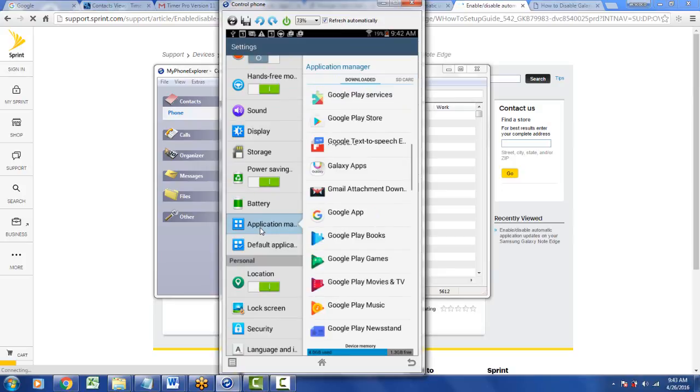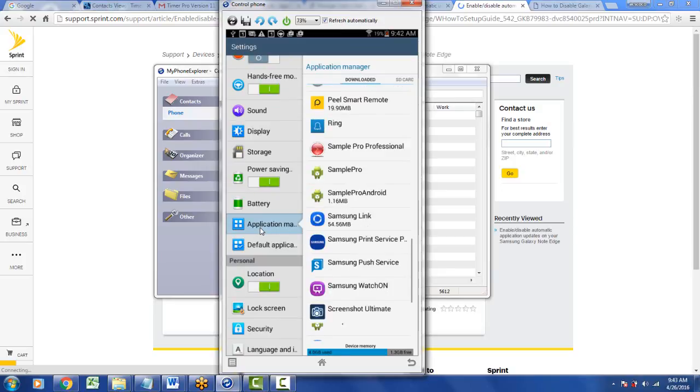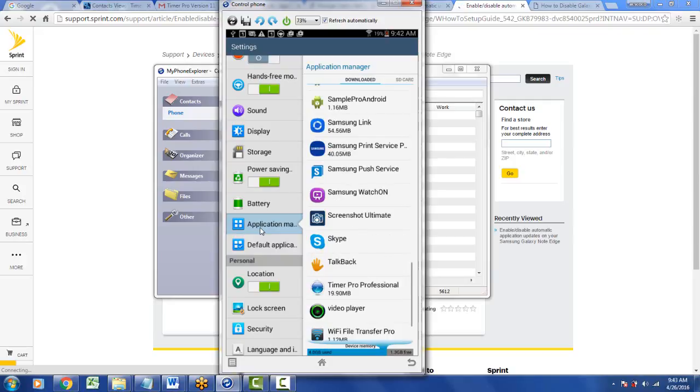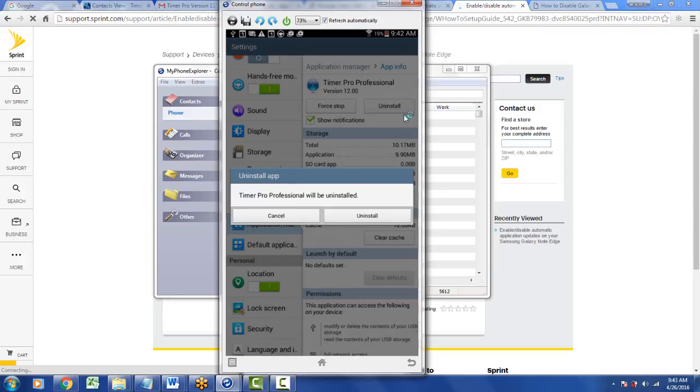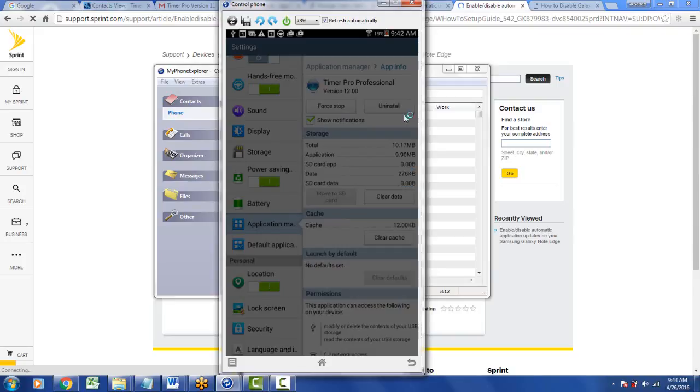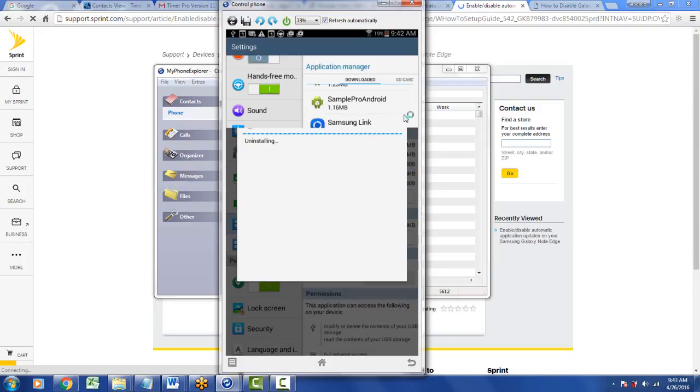Look for the Timer Pro Professional and you want to uninstall that. This would be this one here. We can go to the uninstall option right here. It's pretty quick. Confirm you want to uninstall it, give it a few seconds, and then it will do it.